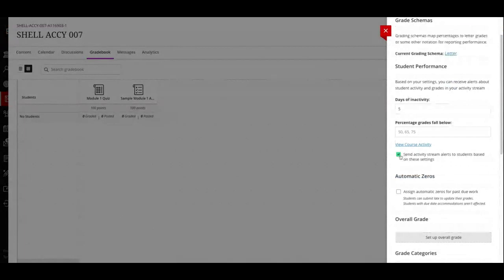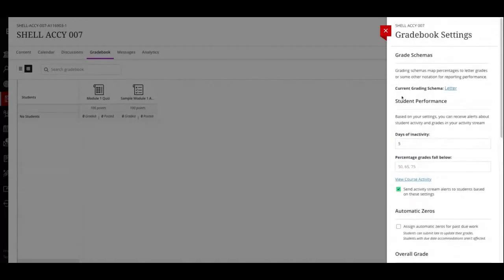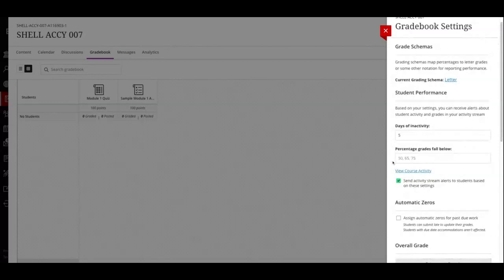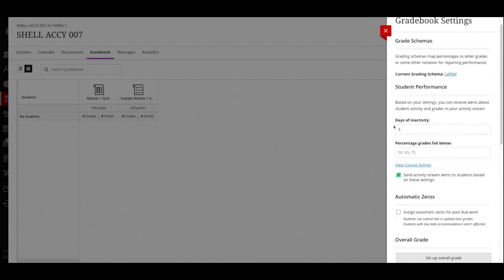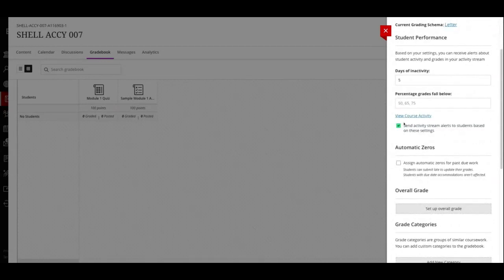Make sure your grade schema is set correctly to match your syllabus so students are getting the correct grades. In the settings there are some nice features. Student performance activity alerts — I got a message about this yesterday — they've disabled this. There was some negative feedback from faculty and students that it wasn't helpful, and it was mostly sending out bad news, which was causing some stress. So don't worry about this this semester — we may look at an alternative use later.